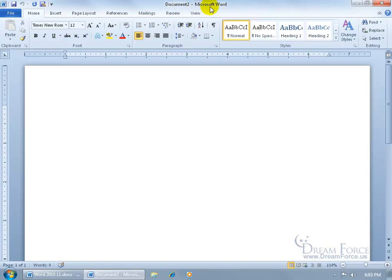And then over to the right of that it has the name of the program that you're in. So again you've got a few indicators of the program that you're in by looking at the title bar, looking at the color here blue for Word or the W there for Word.